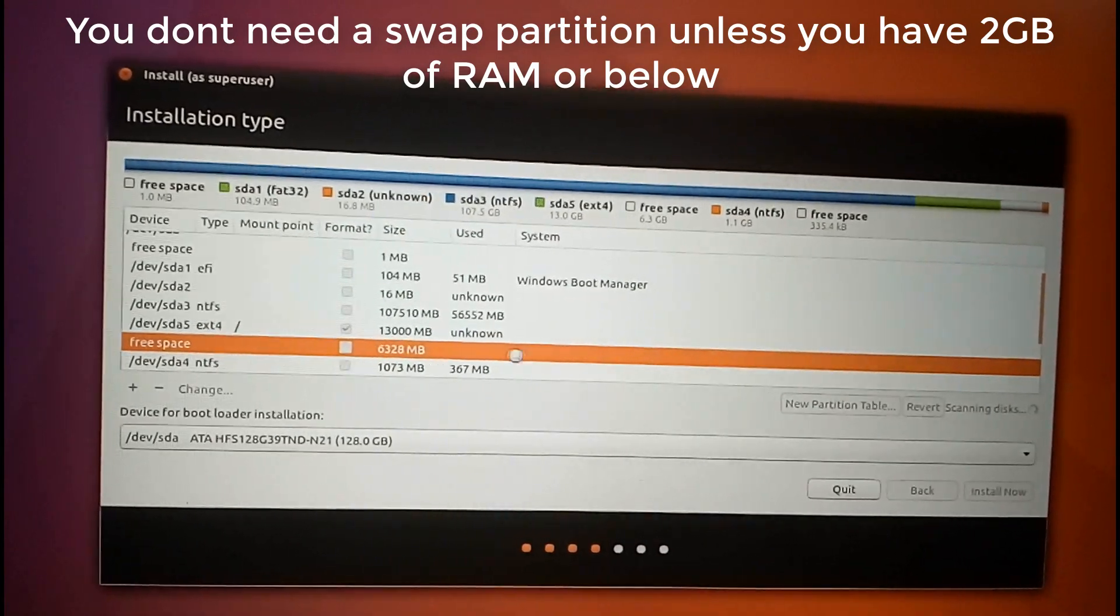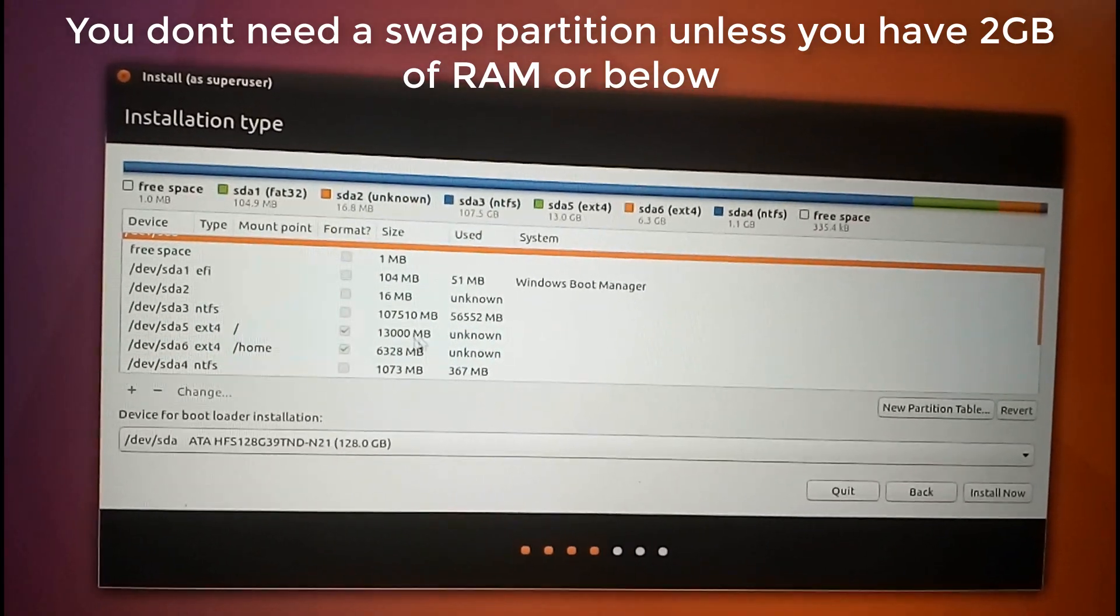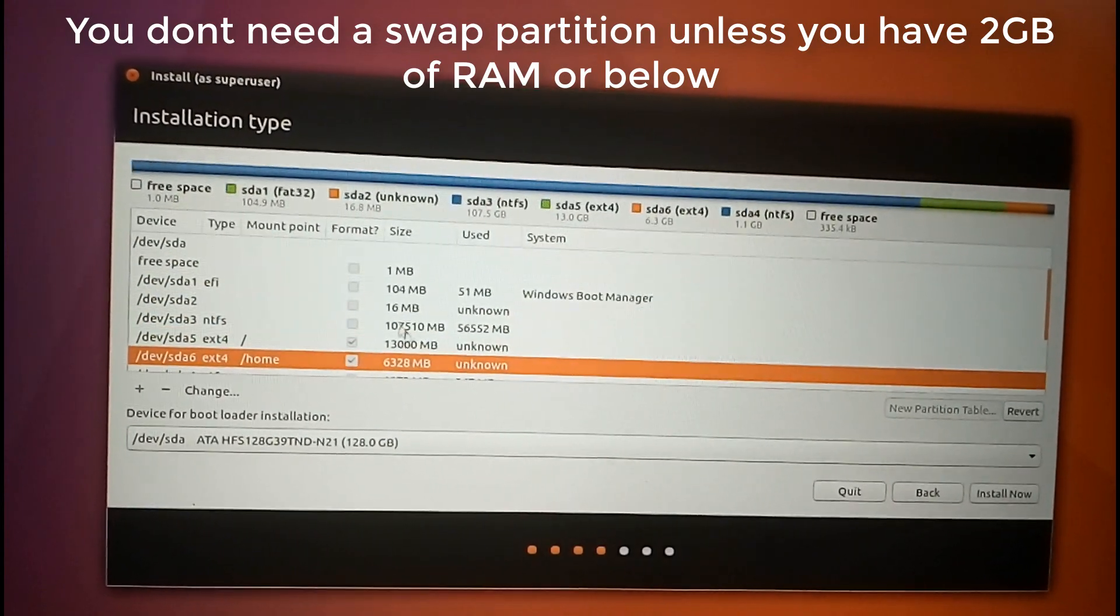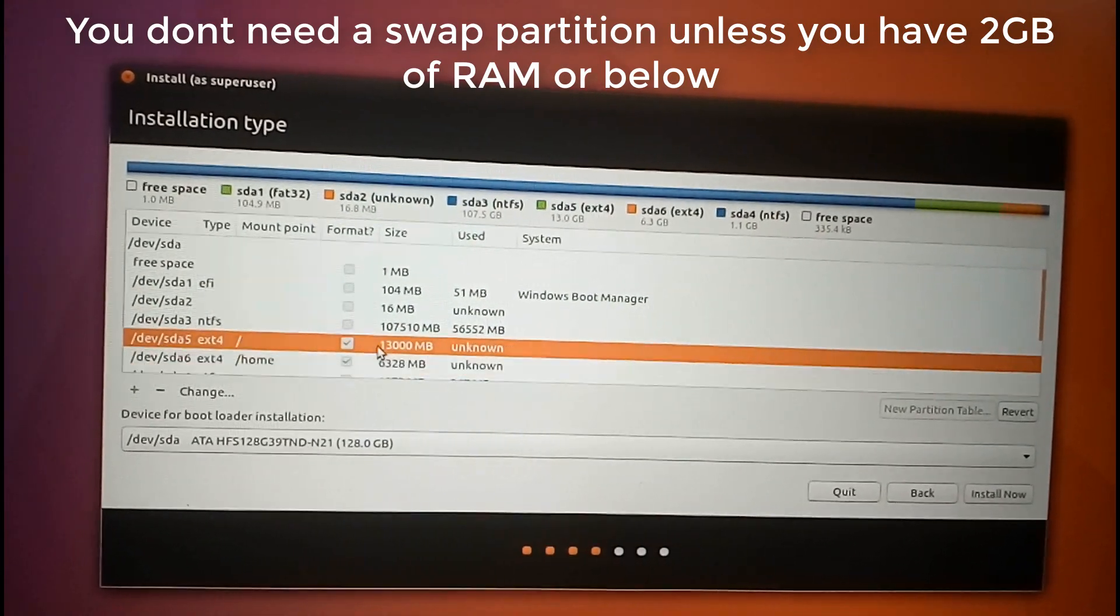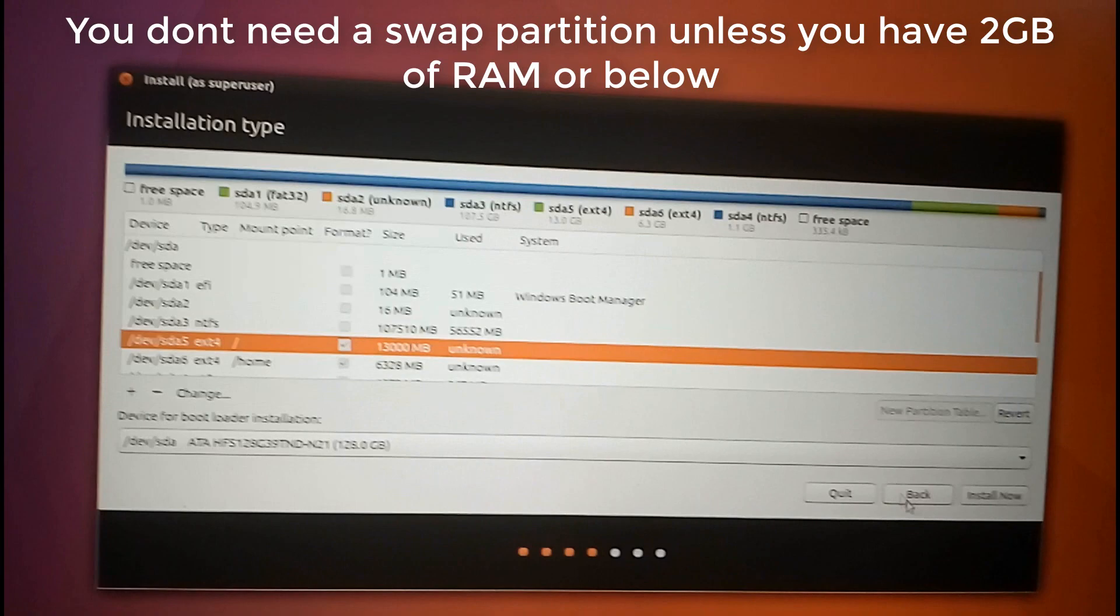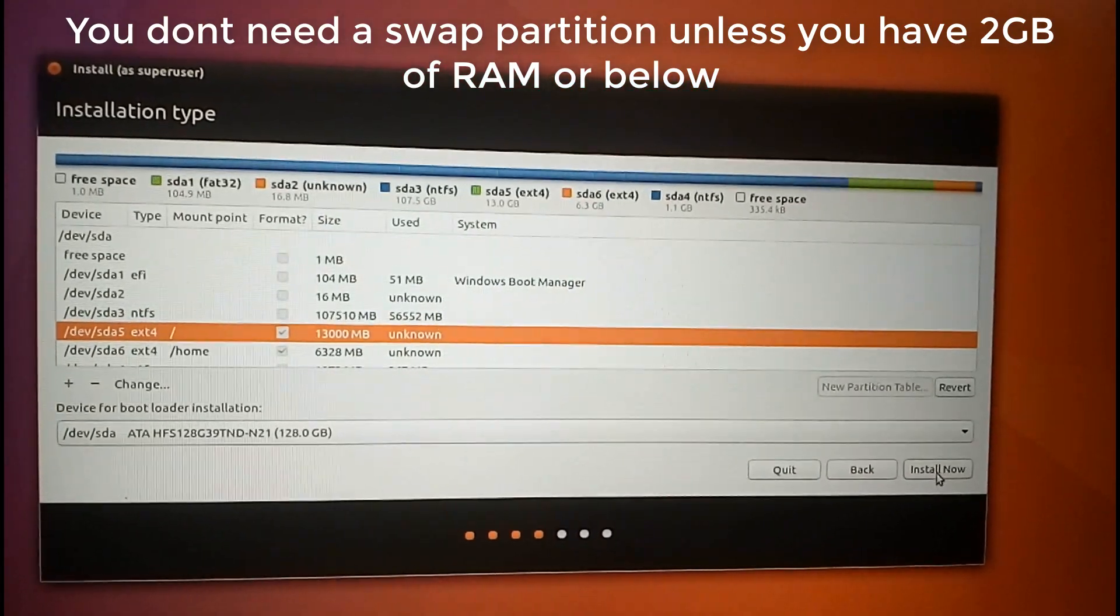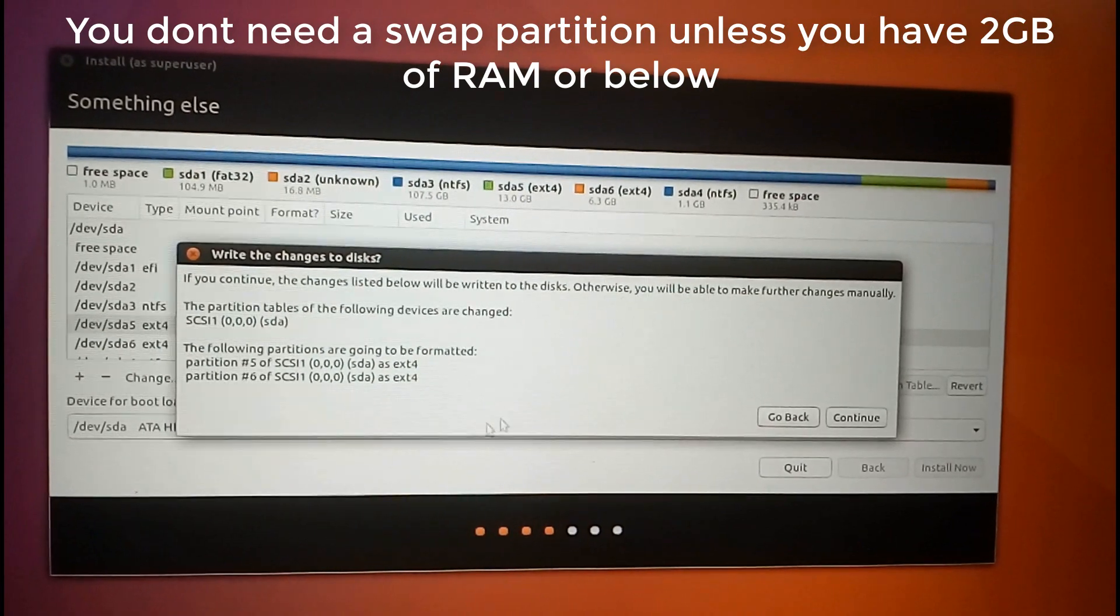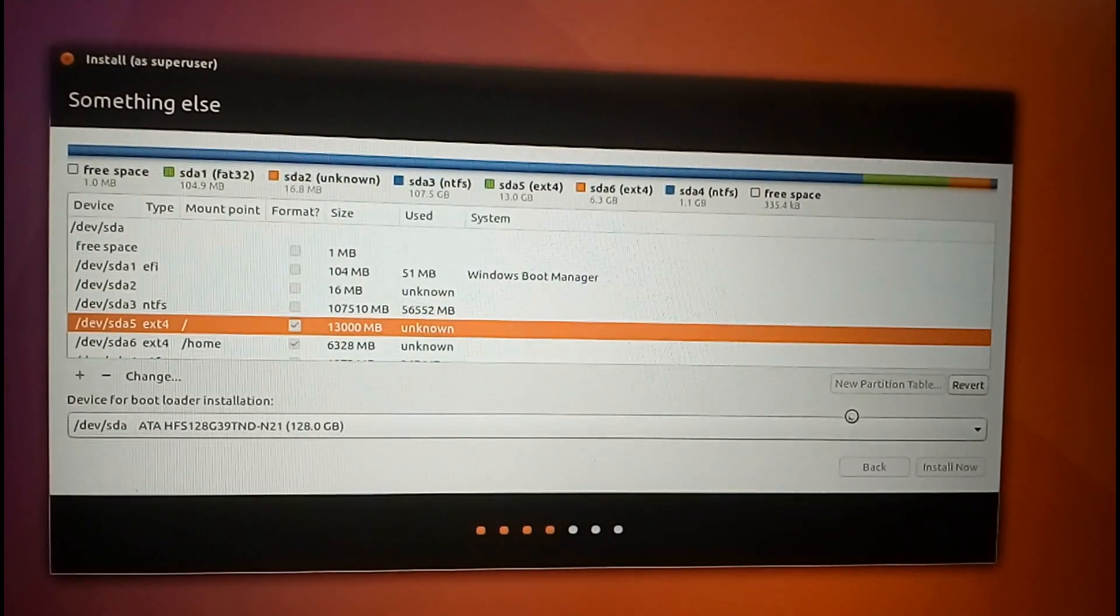You don't need a swap partition unless you have 2 GB of RAM or below. If you have 2 GB RAM or below, make a swap partition double that of your memory and select swap area in the drop down menu. Click on continue.